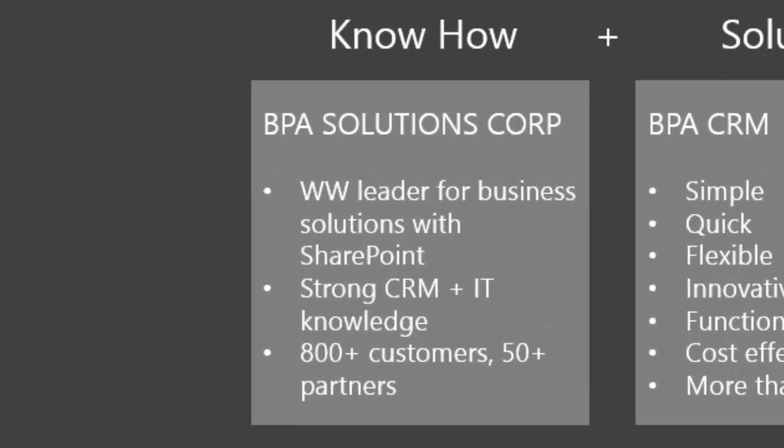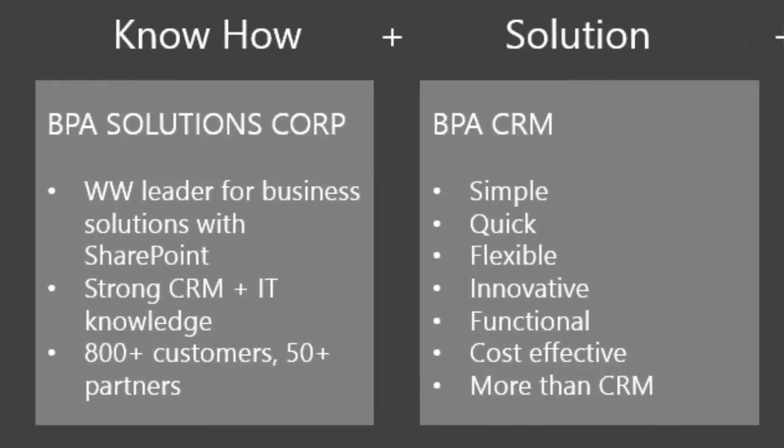800 plus customers and 50 plus partners make BPA an experienced partner.